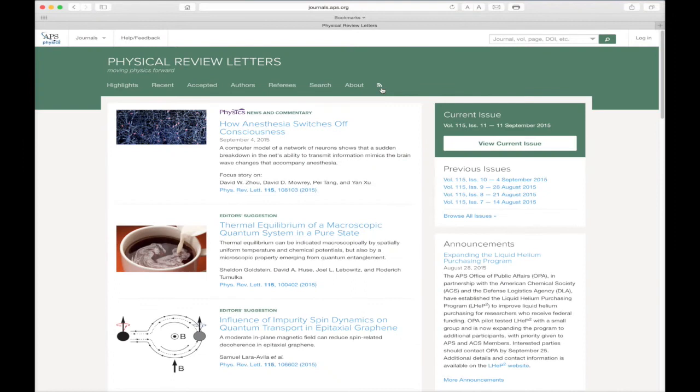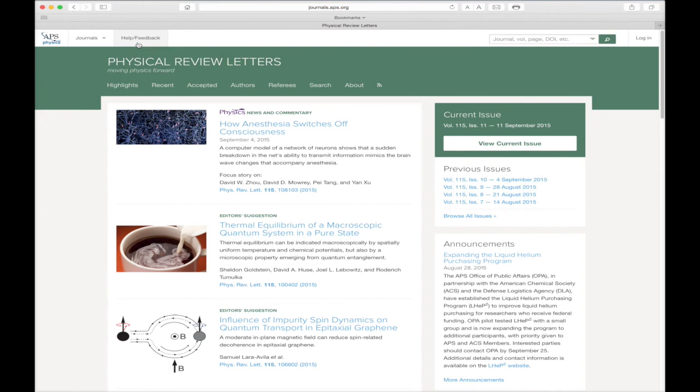Thank you for viewing this tour of the APS journal's homepages. We hope you found it useful and encourage you to continue exploring all of the APS journal webpages. As always, if you have any questions or experience any problems, don't forget about the Help Feedback button at the top of every APS journal's webpage.